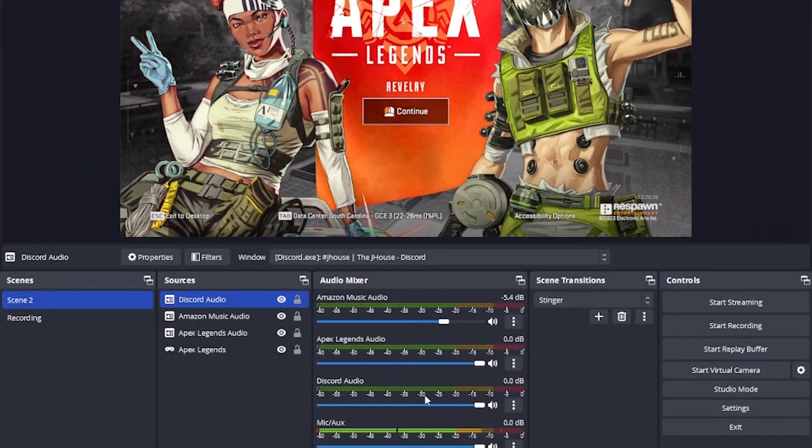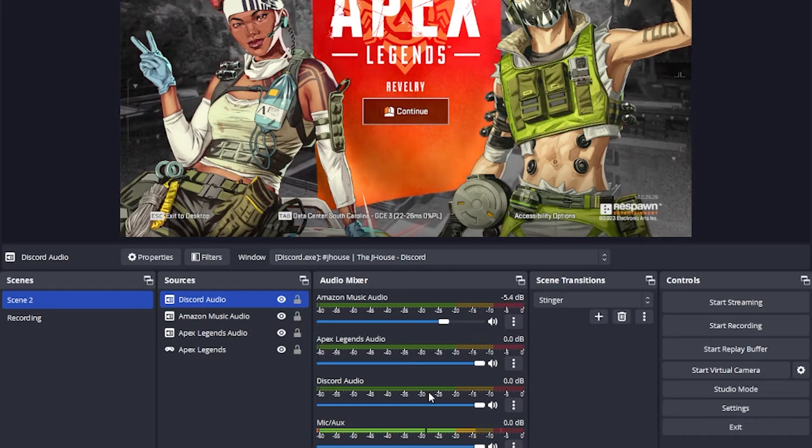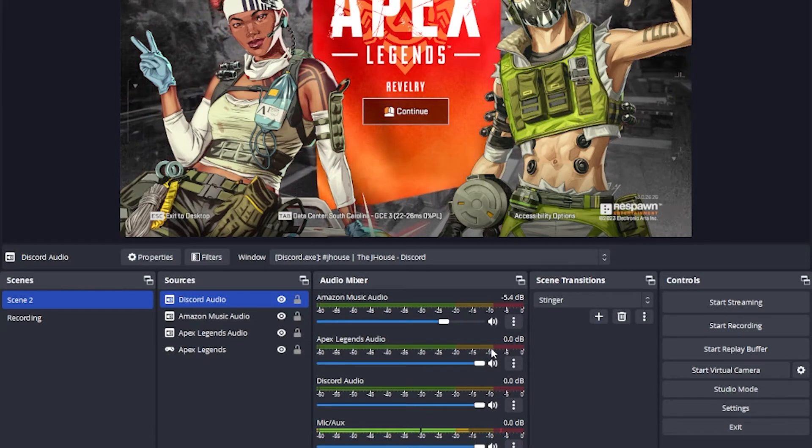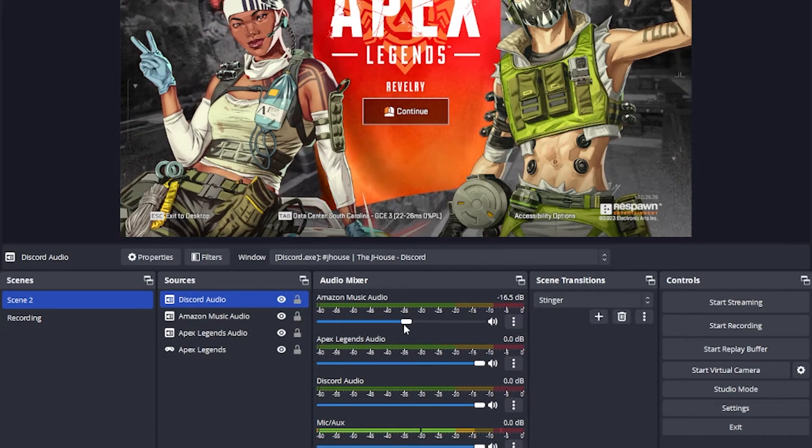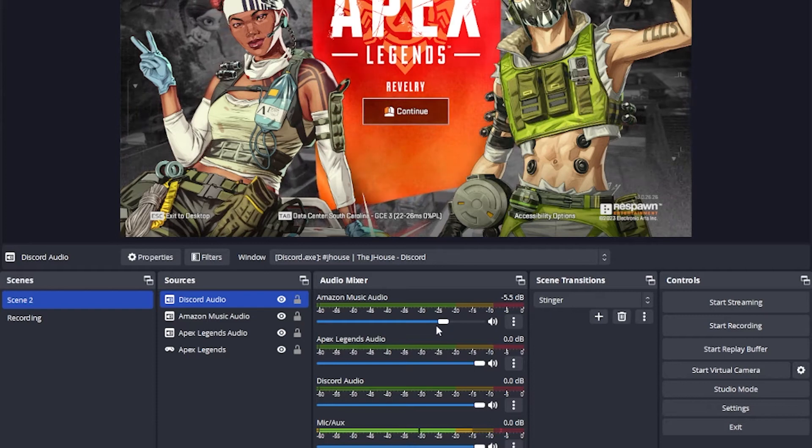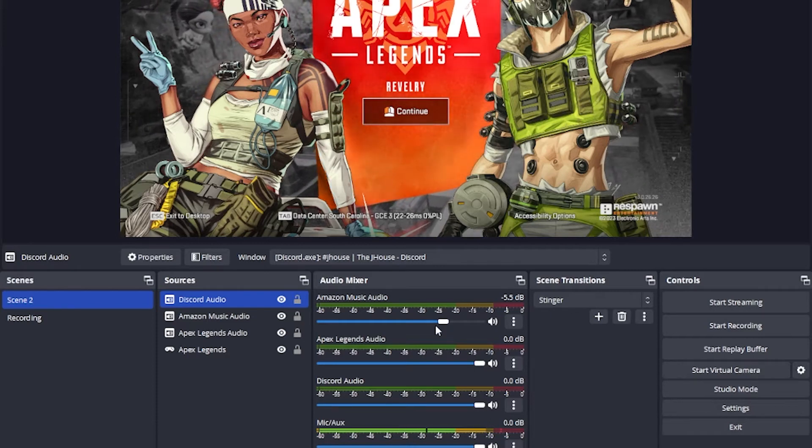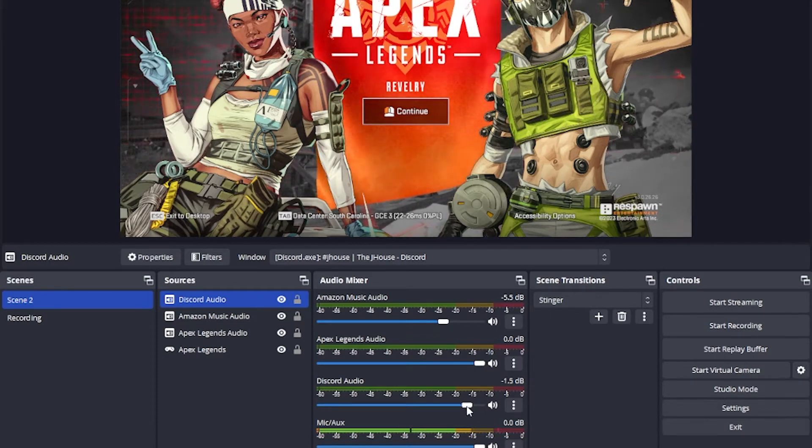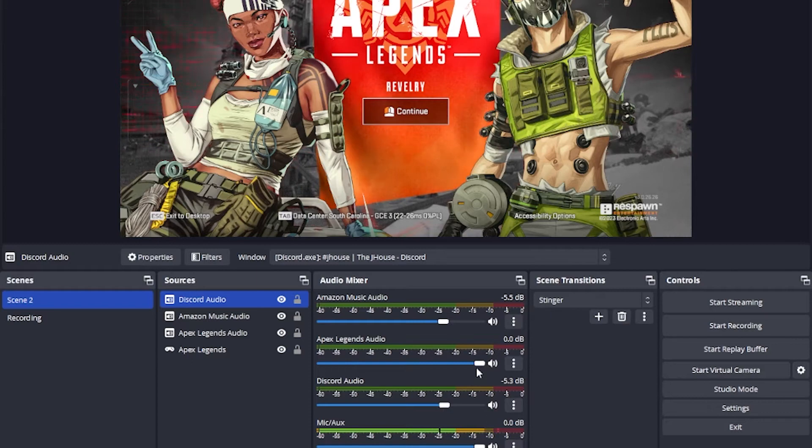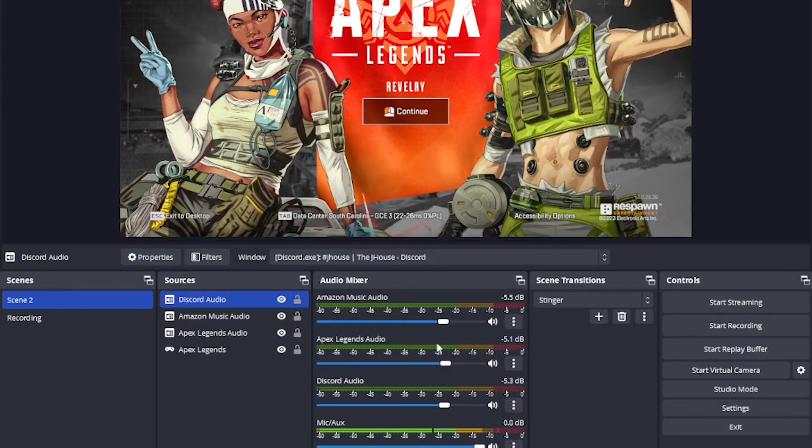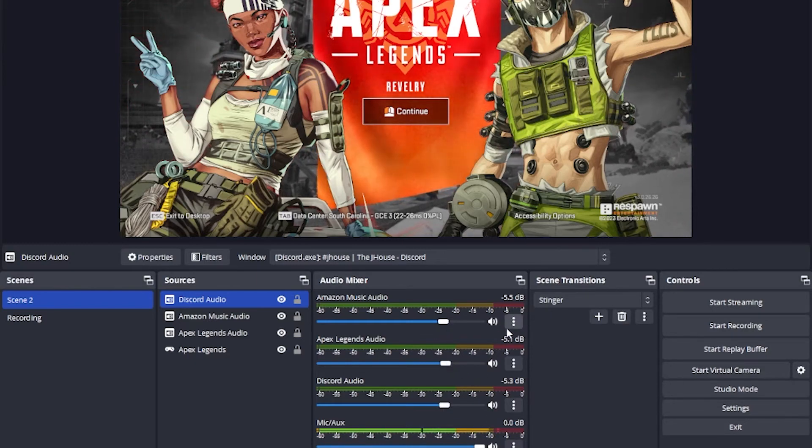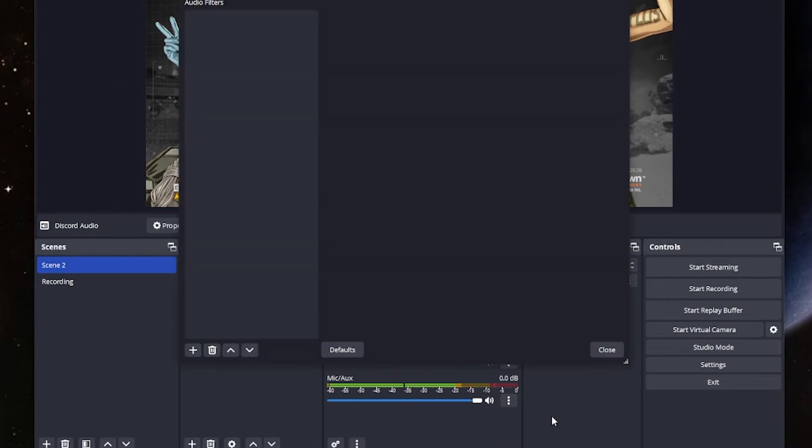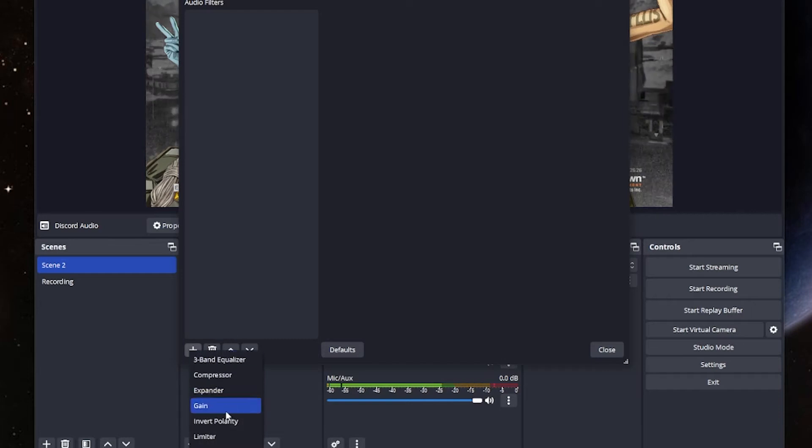But the problem that you're going to have is balancing this. This is a super important step because you can adjust the sliders as needed, but occasionally there's going to be things that are louder, things that are going to be lower. But for Discord audio and game audio, you can drag these or you can add filters to these.